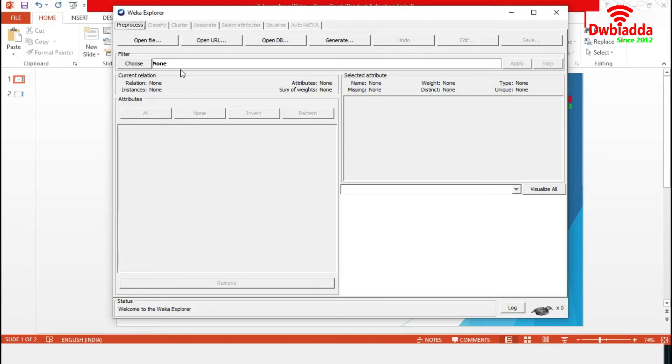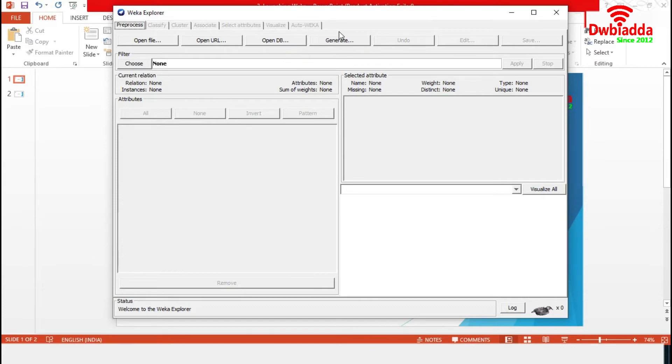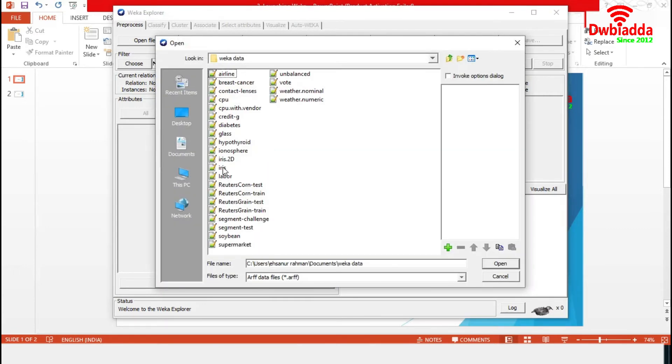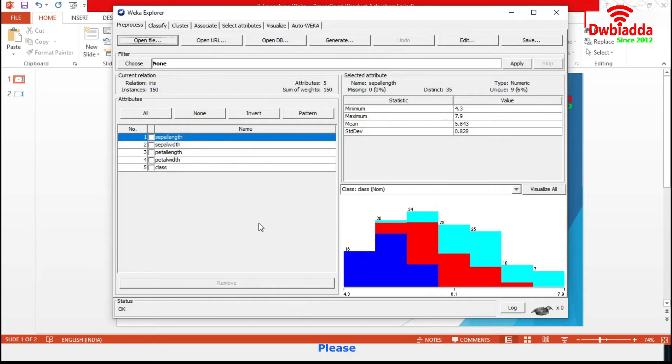We can add a data set from file or directly from URL or from databases. We can also generate data using this generate option. Let's choose a sample data set from file. We are choosing the same Iris data set.